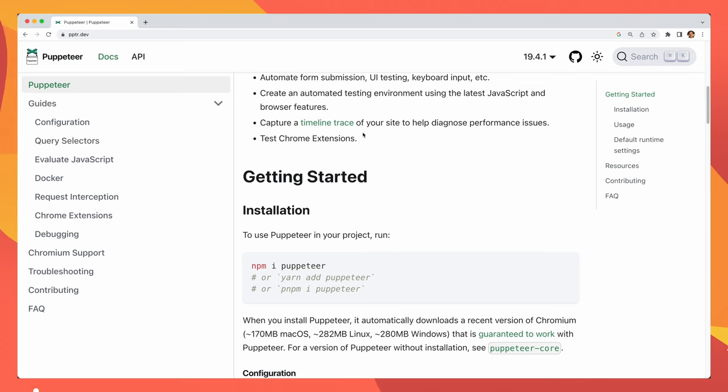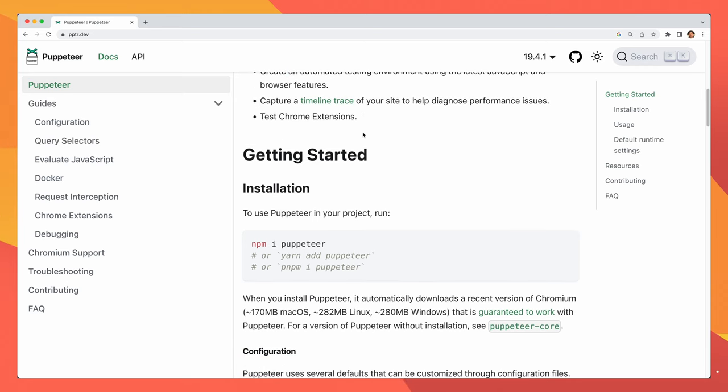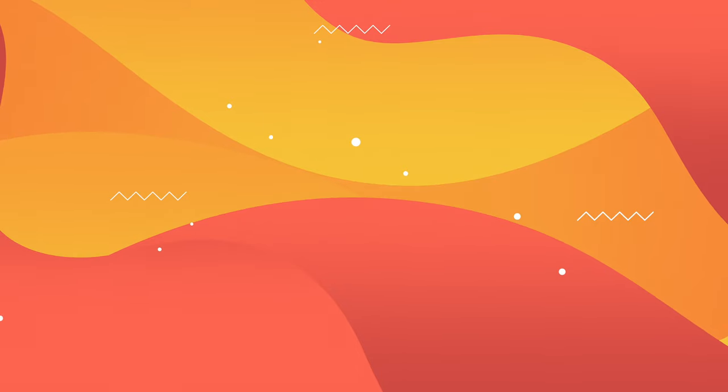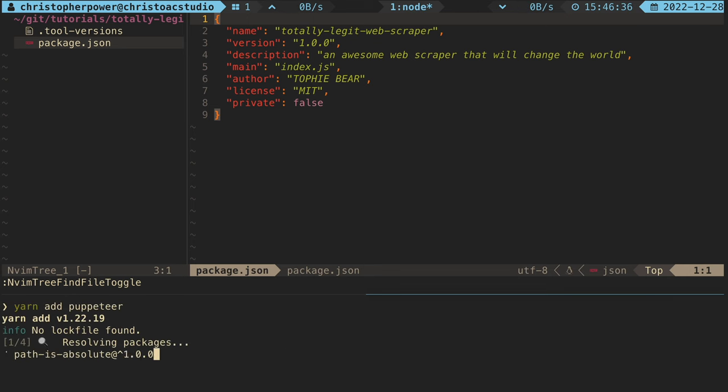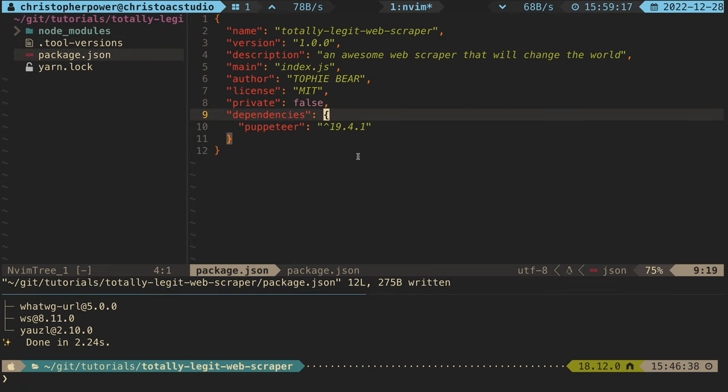You could also do other interesting things like automate form submission, UI testing, keyboard input, and other stuff as well. To install this, you merely have to run yarn add puppeteer, and you're off.